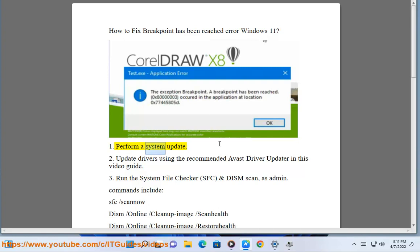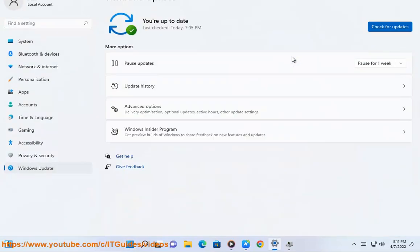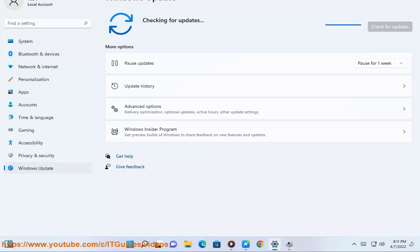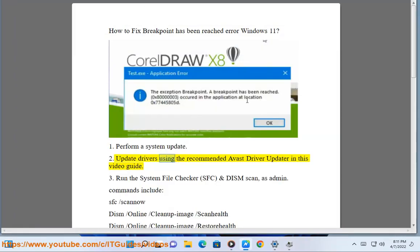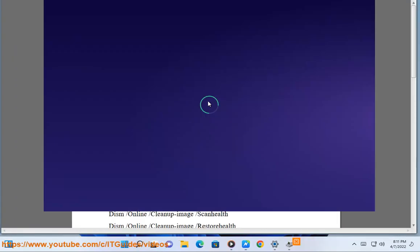Perform a system update. Update drivers using the recommended Avast Driver Updater in this video guide.